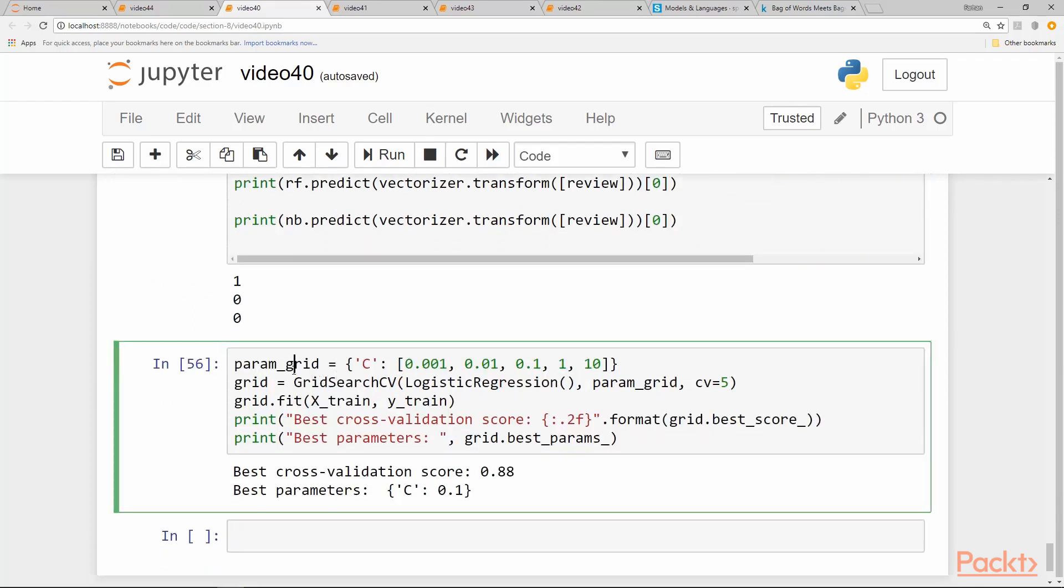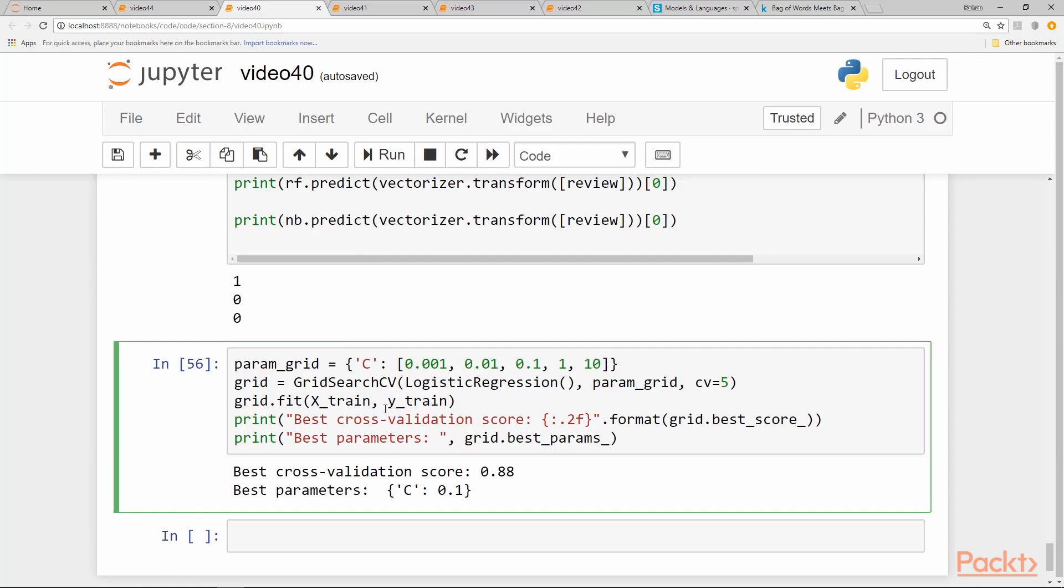The last thing we can do before we end this video is to have a grid search using logistic regression with the C parameter, starting from 0.001 to 10, varying it in about five values. If we do this, it will take a while, but we get a cross validation score from GridSearchCV as 0.88 and the most appropriate C value that gives us the highest score is 0.1.